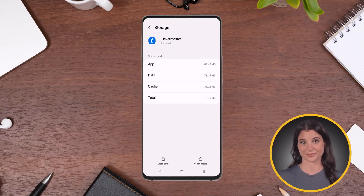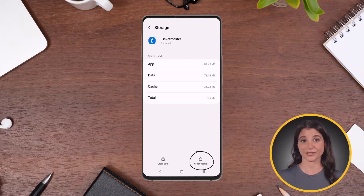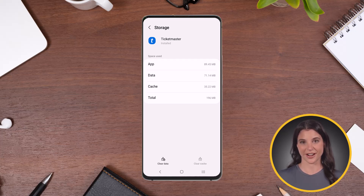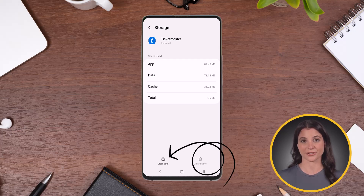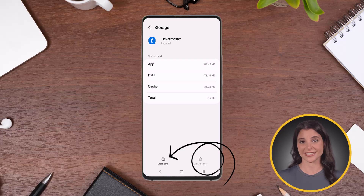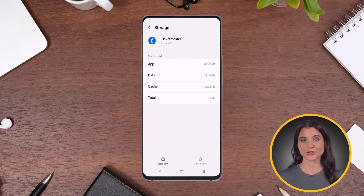It'll take you to this screen. Over here, you need to tap on the Clear Cache option. This removes the temporary files that might be causing issues without affecting your personal data. You can also tap on Clear Data, but keep in mind this resets the app to its default state, so you might lose saved settings or your login details.